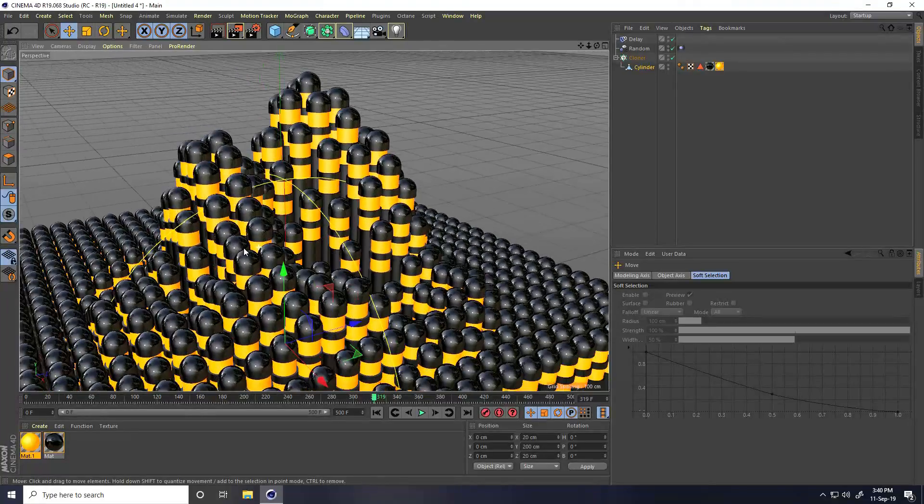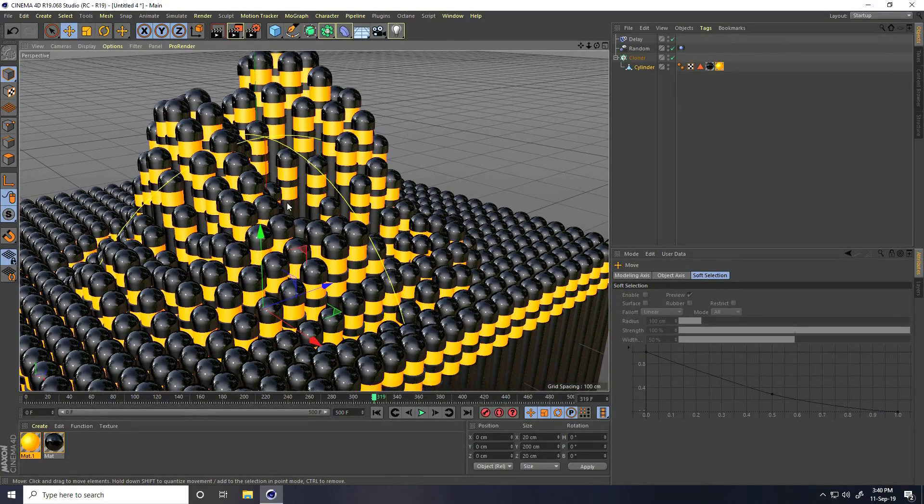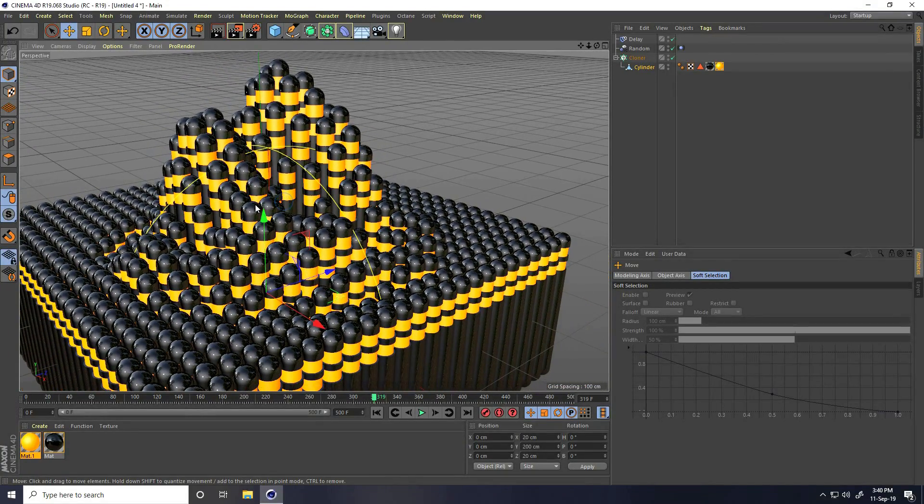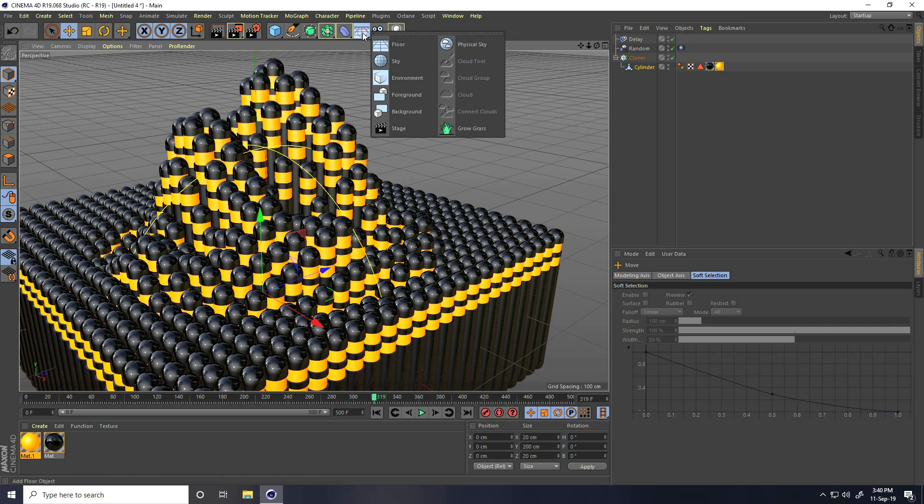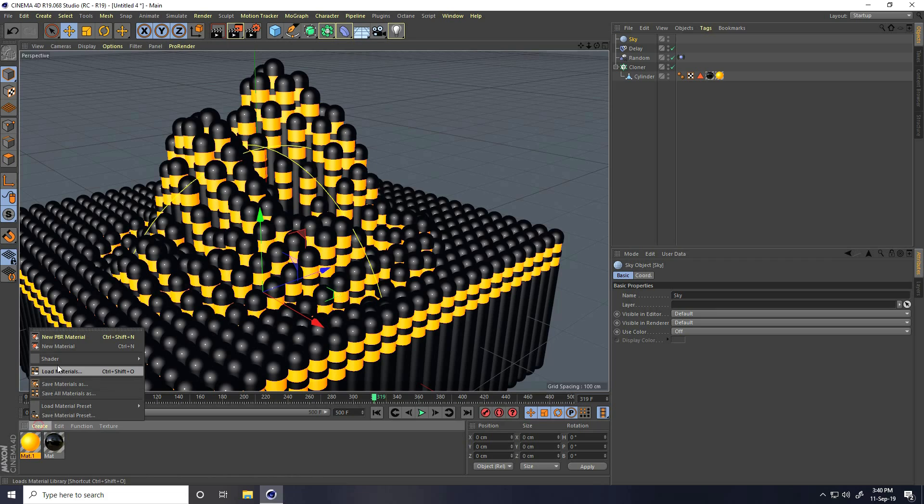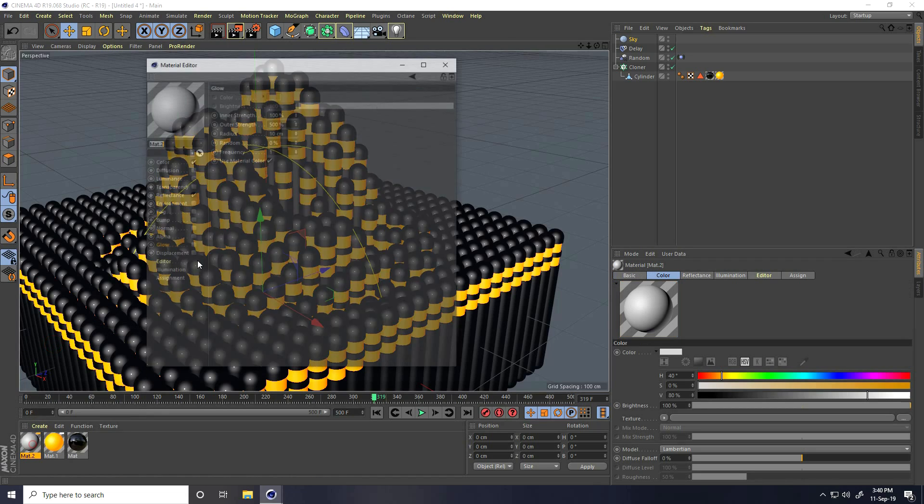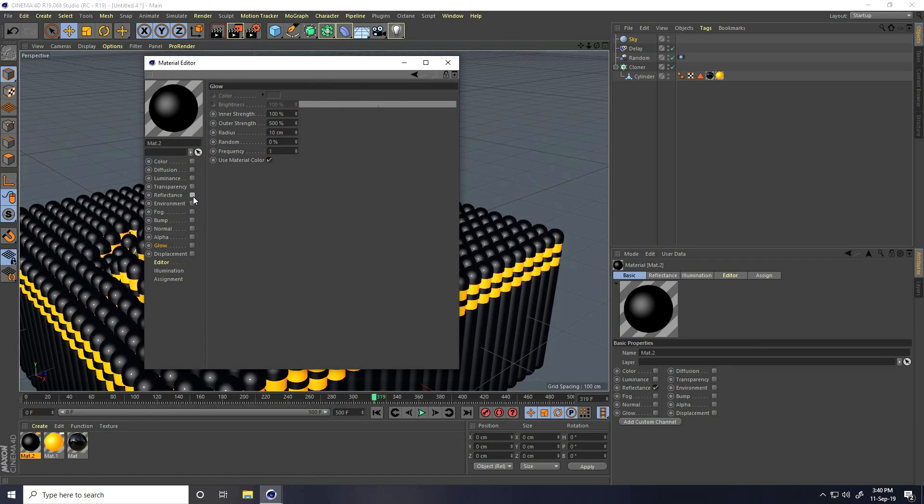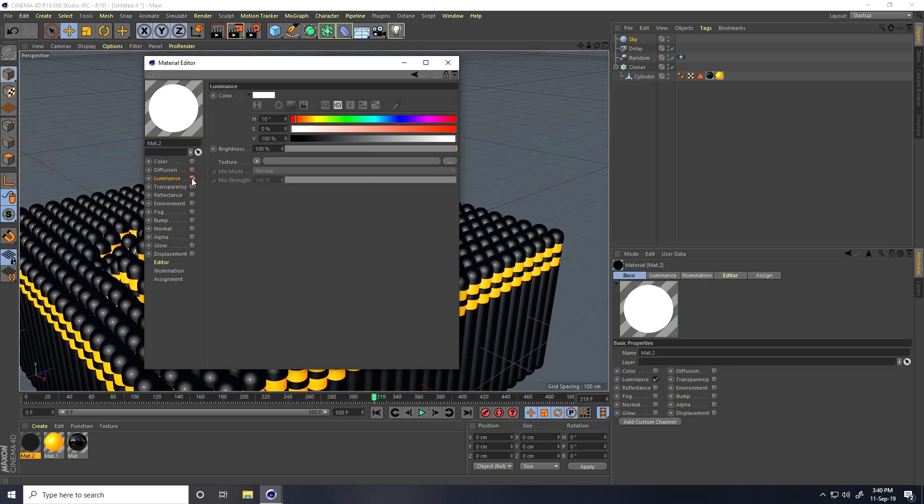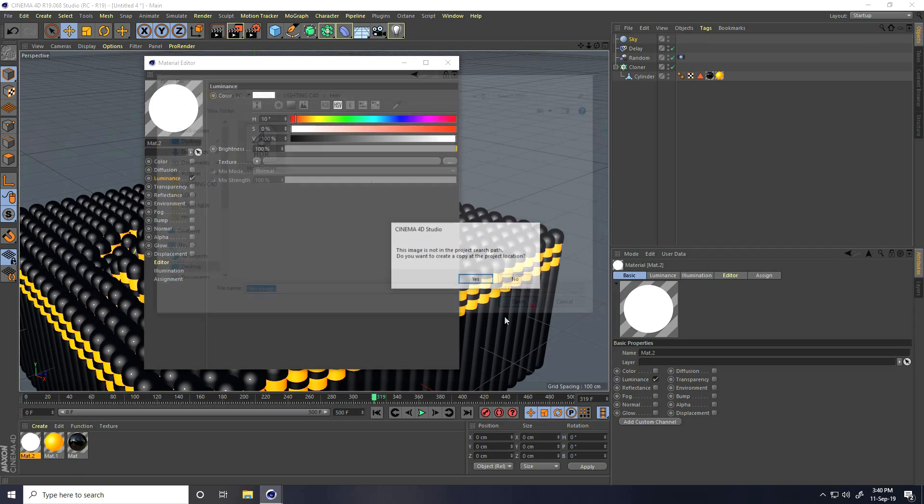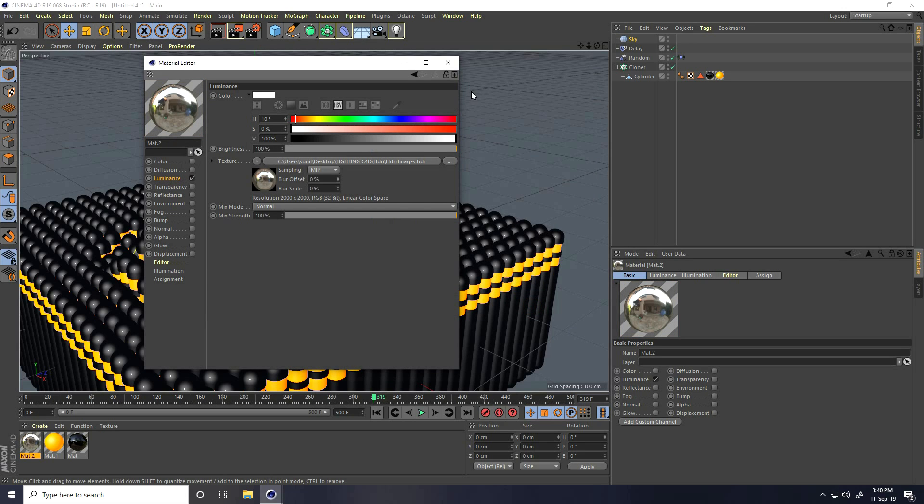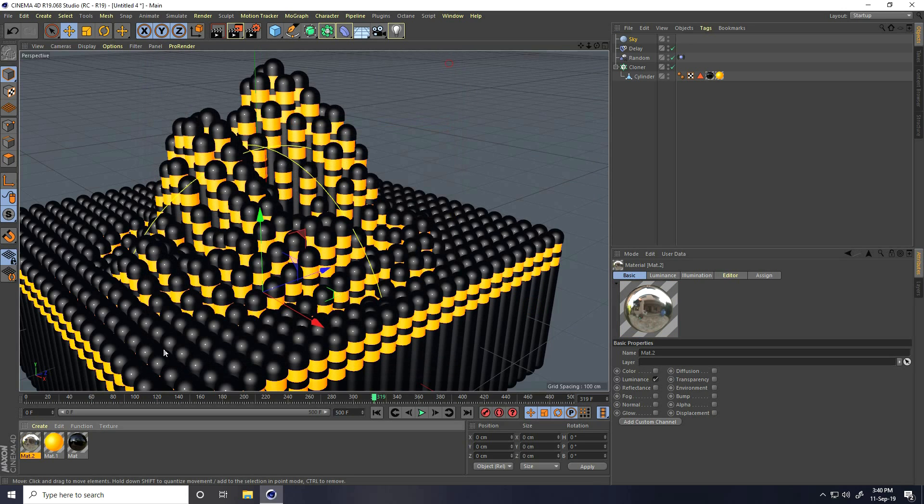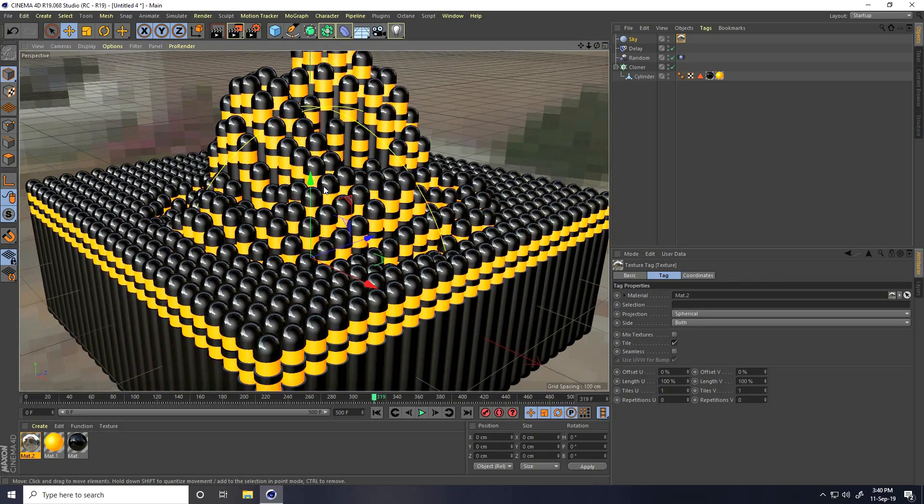Now for lighting I apply only HDRI light. Go to here and take sky and create HDRI light. Create new material, color uncheck, reflection uncheck, only select luminance and click on here. That's my HDRI image and open. Apply on sky. That's really good.